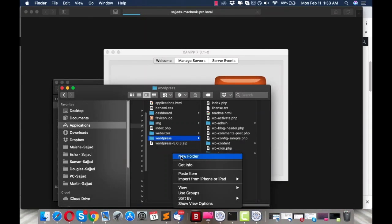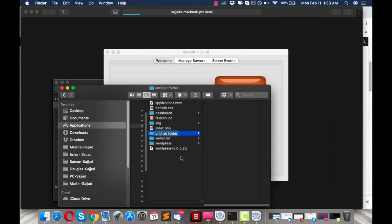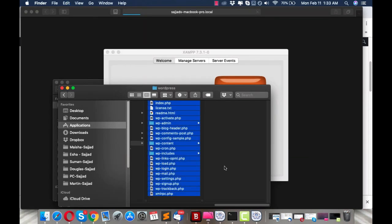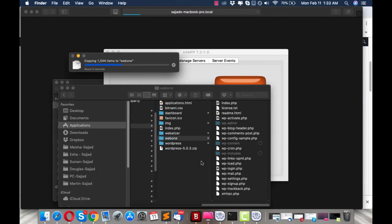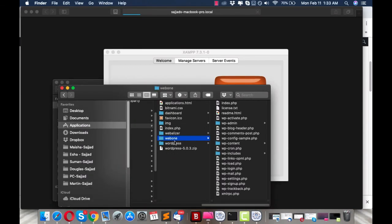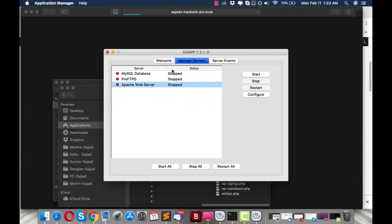Now we have the WordPress files. Let's create our first WordPress website on XAMPP. Give the folder a name — I'll call it web1. Inside web1, copy everything from your WordPress folder and paste it there. You can create hundreds of websites using XAMPP by simply creating different folders like web1, web2, web3, and pasting the WordPress files into each.